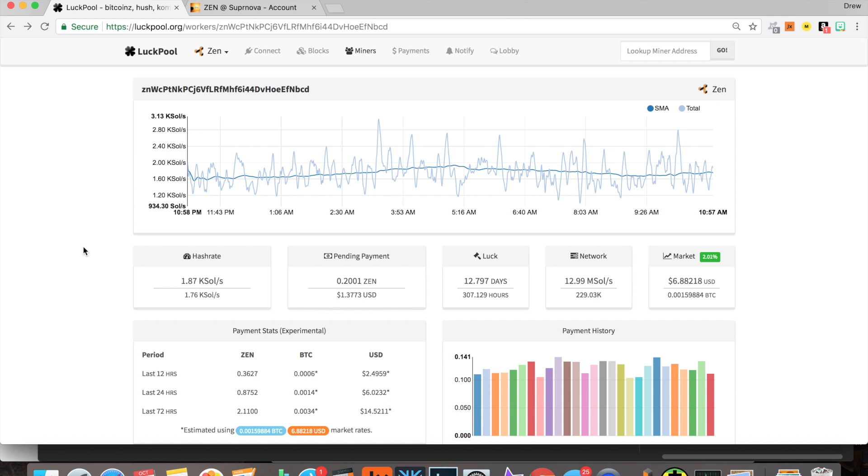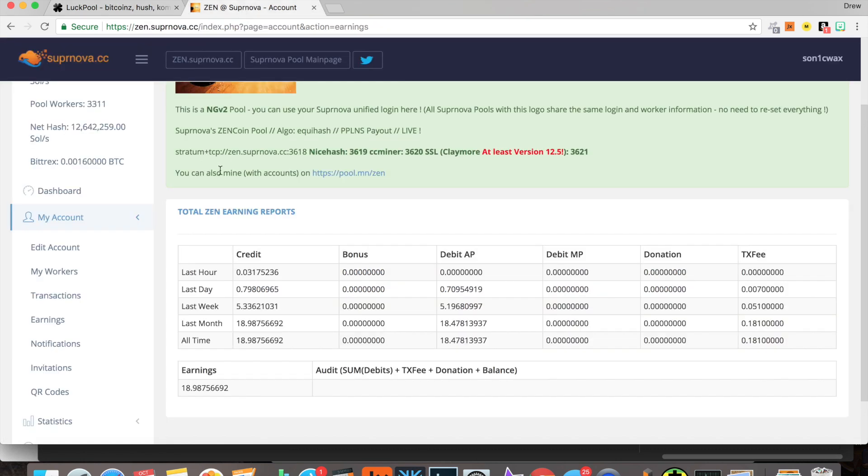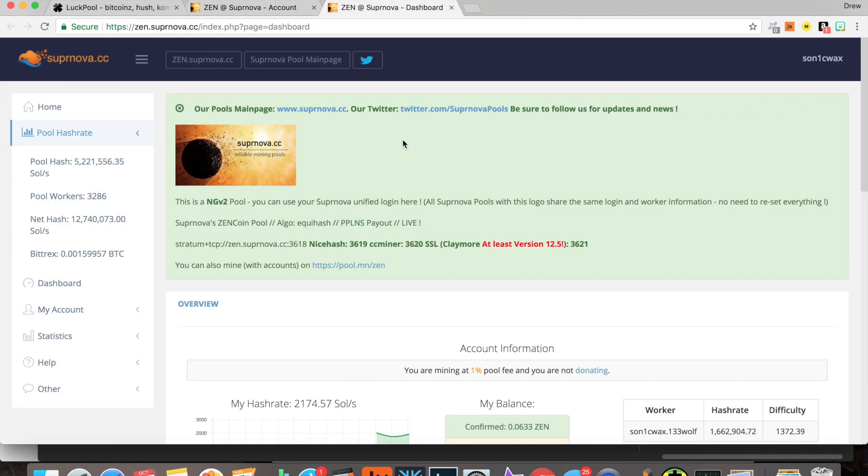Let's get back to the pool. Let's talk profits, because that is the most important thing when it comes to pools. If they're all the same and it didn't matter, you'd probably just pick whatever. In the last 24 hours, 0.8752 Zen with 0.2 pending, so over 1 Zen.